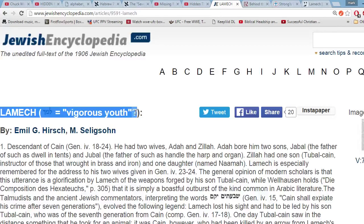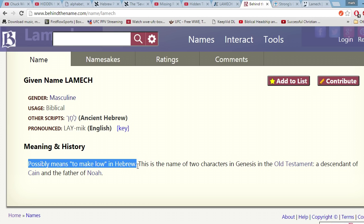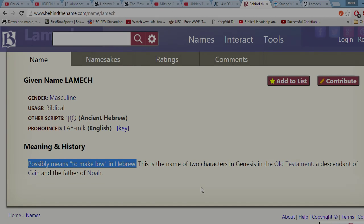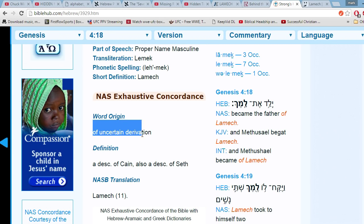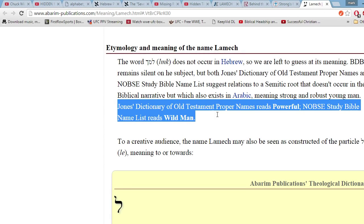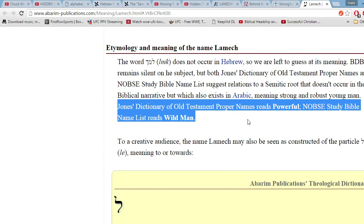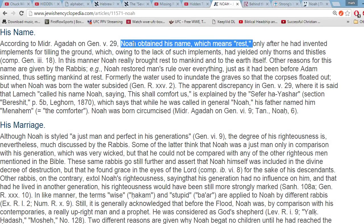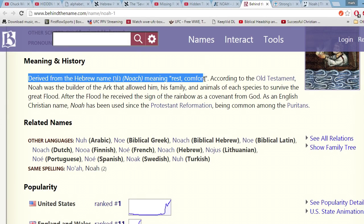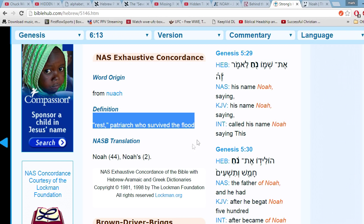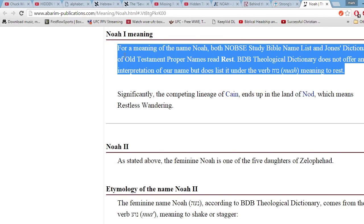Next on the list is Lamech. Missler claims this name means despairing — he is wrong again. JewishEncyclopedia.com says the name might mean vigorous youth. BehindTheName.com says it might mean to make low. Strong's Concordance gives no specific meaning. Jones' Dictionary says the name means powerful, and the NOBSE Study Bible Name List says it means wild man. Lastly, we come to Noah. Missler claims Noah means comfort or rest — and on this one, JewishEncyclopedia.com, BehindTheName.com, Strong's Concordance, the NOBSE Study Bible, and Jones' Dictionary all agree with him. Missler got this last one correct.